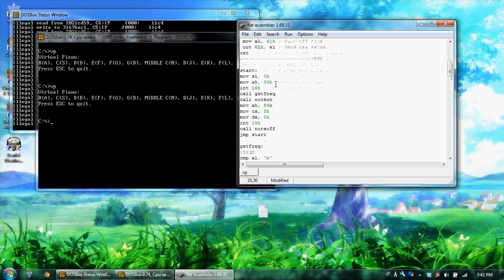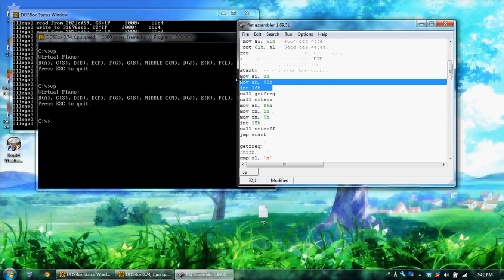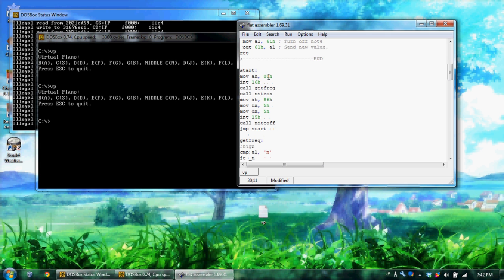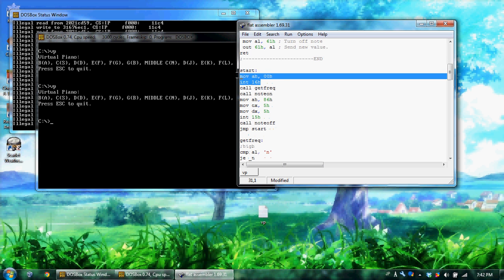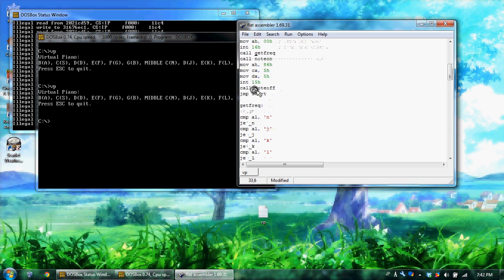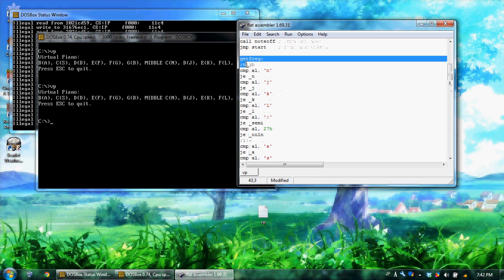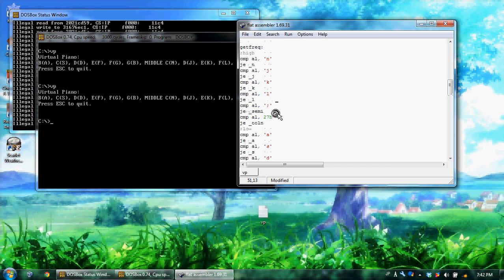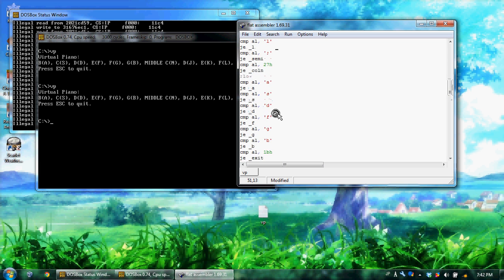So what I did here on start, first I pause until you get a key press. I don't really need this line, I just kind of have it. I could delete that if I wanted. But first I pause until a key press. Then I call get frequency. Get frequency is something I made that gets the frequency, moves the frequency into SI based on the key press.